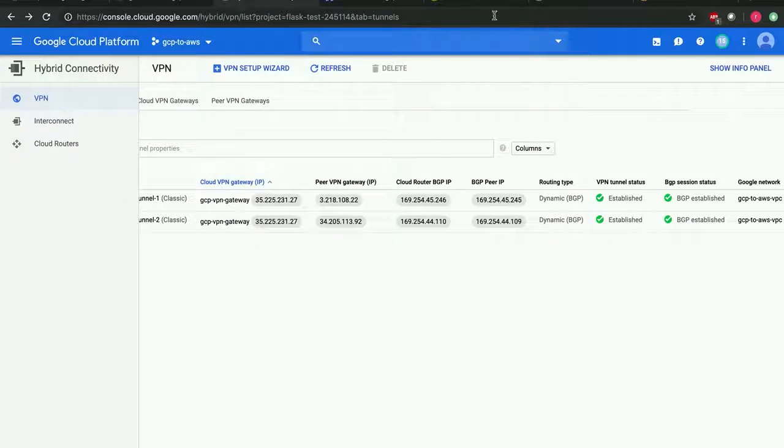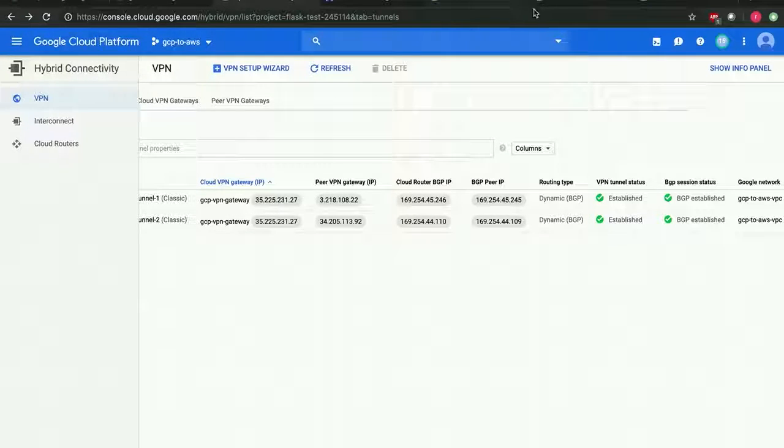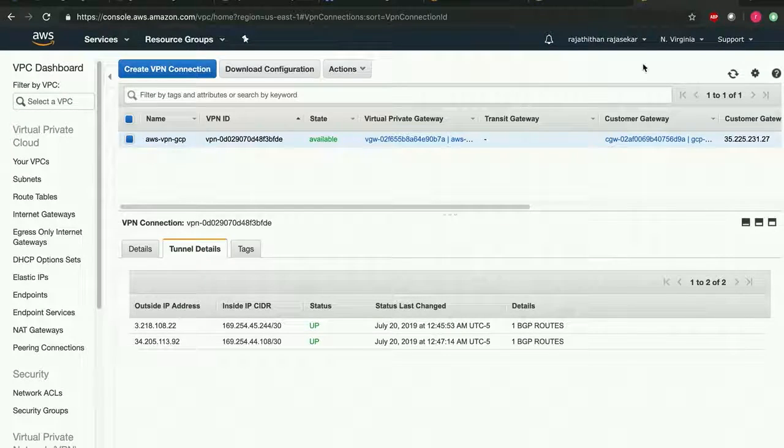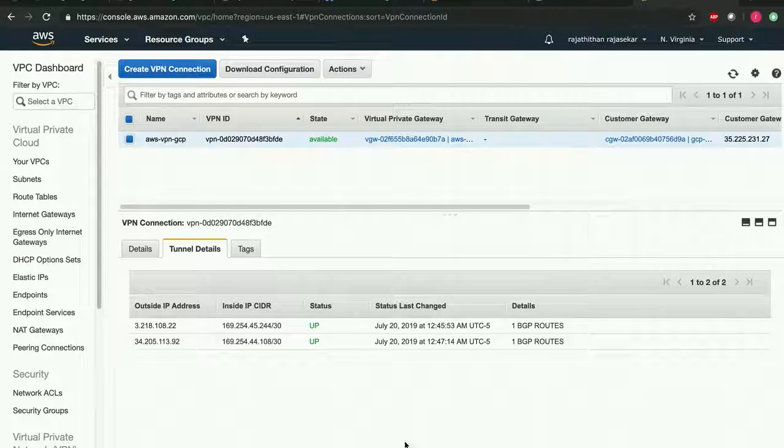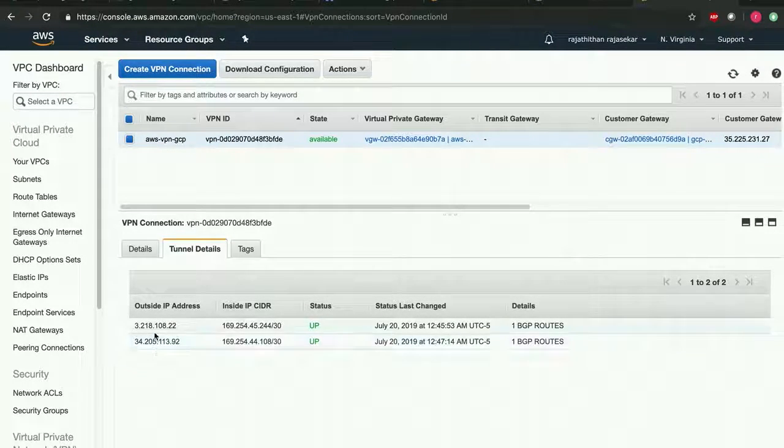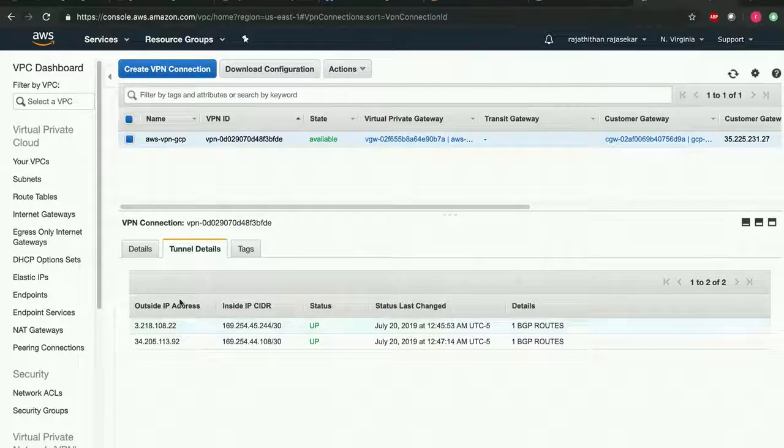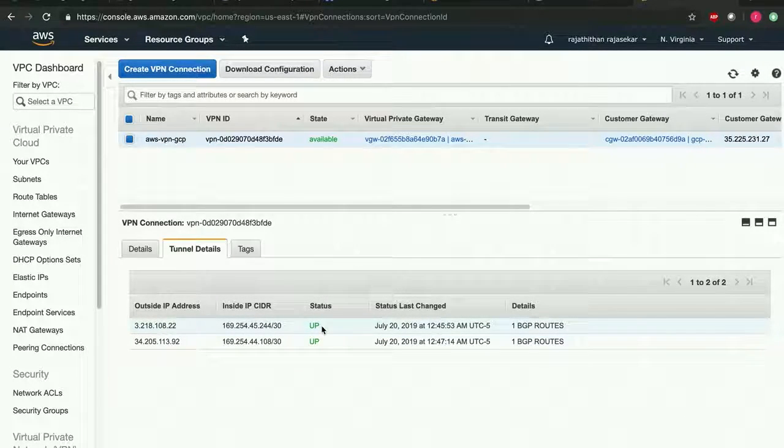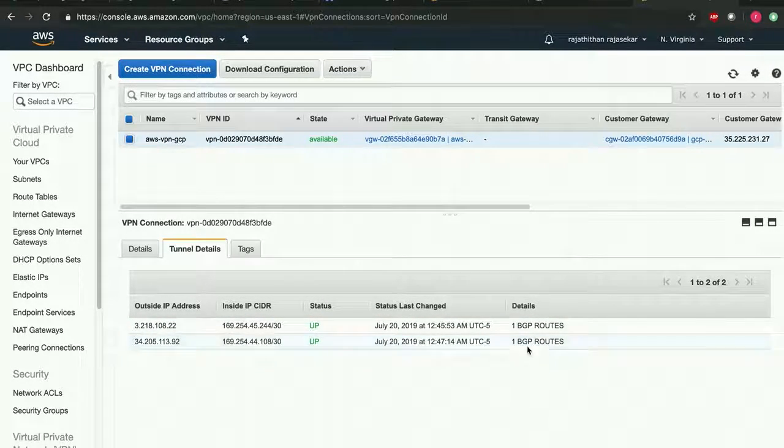Let's also check it from the AWS side. Let's go and check the VPN connection on the AWS side. As you can see the tunnel details here - they are currently in up status and we can also see there is one BGP route that is available.